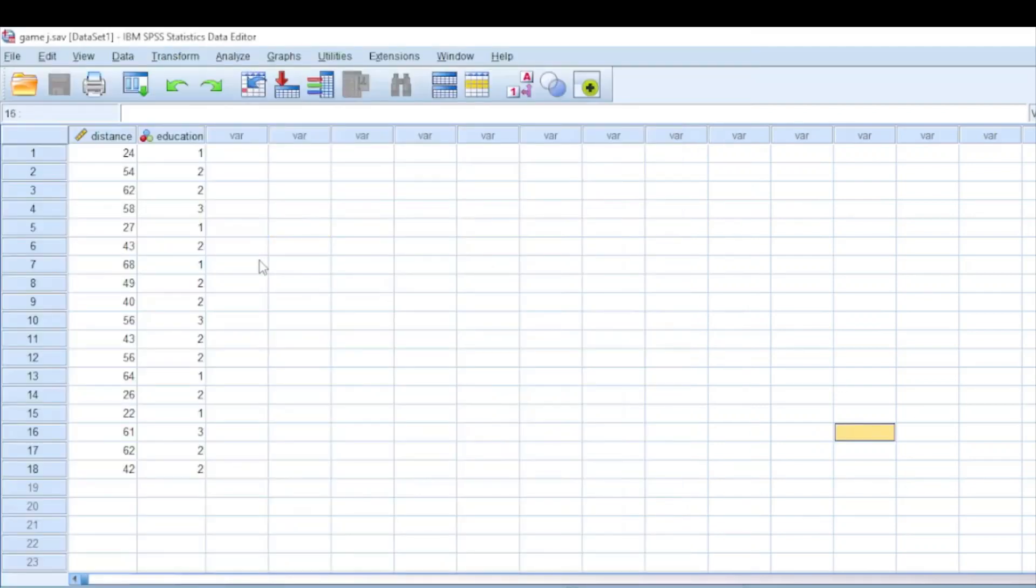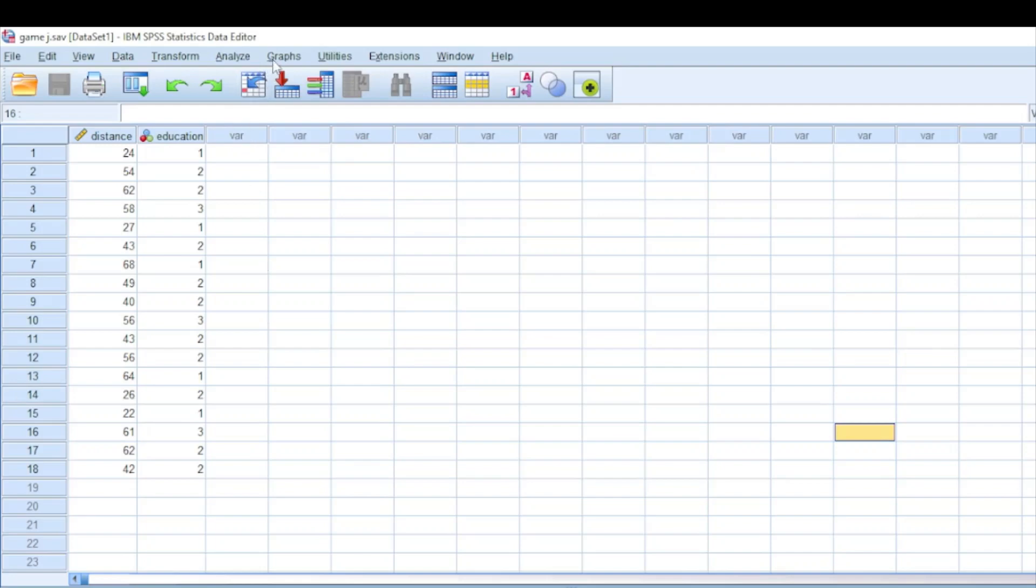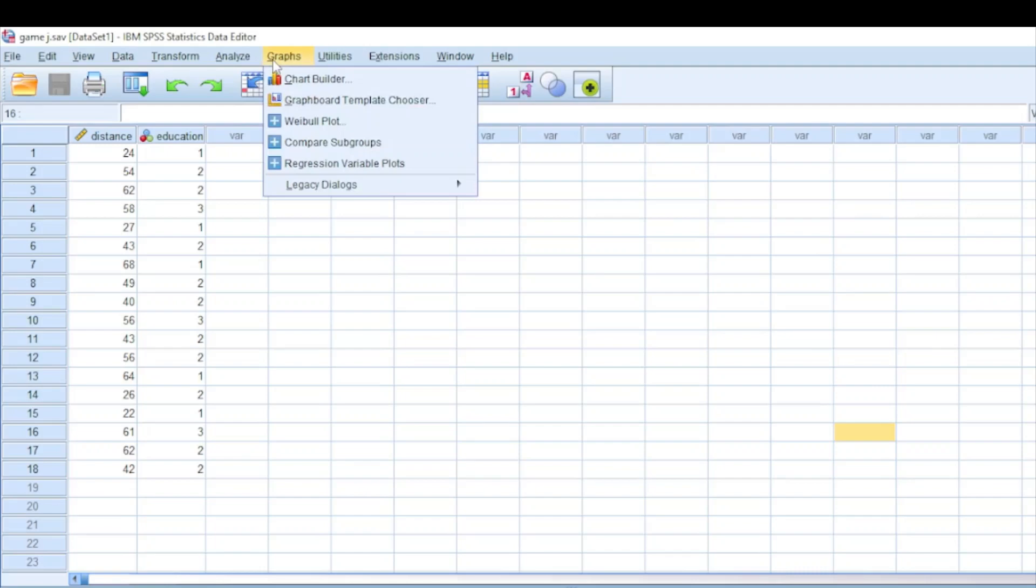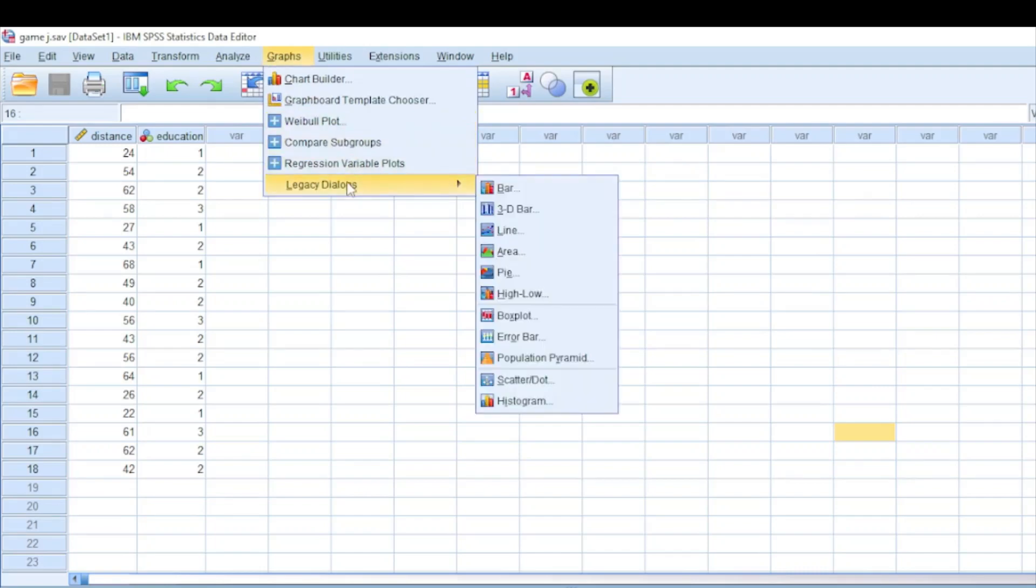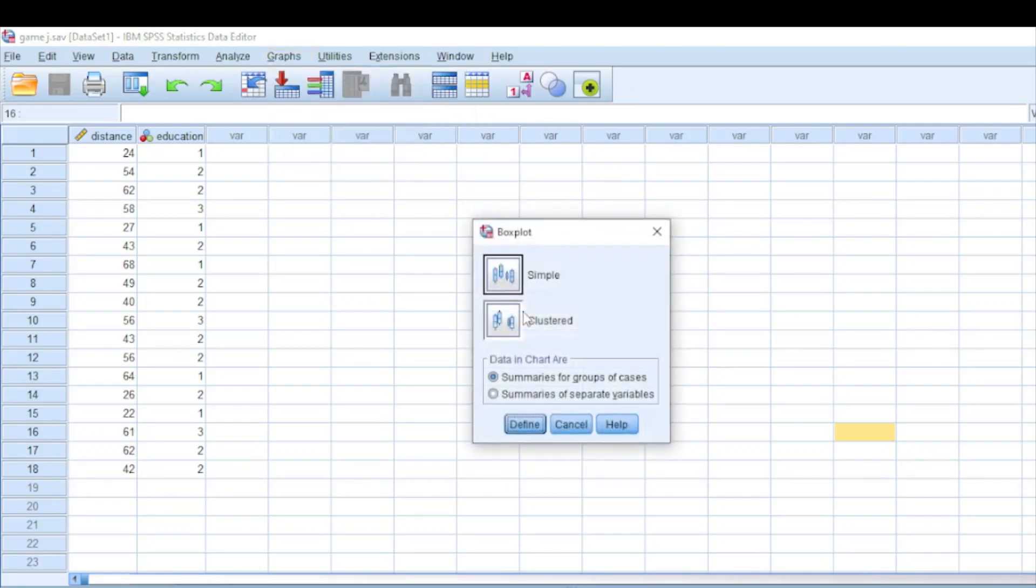How to generate box plot, also referred to as box and whisker plot, in SPSS and some interpretations. What we need to do is click the Graph option, then move to where we have the Legacy Dialogue and scroll up to where we have Box Plot and click the option.